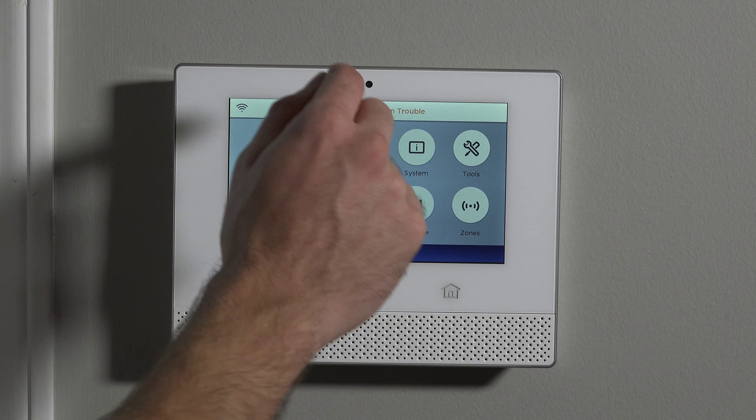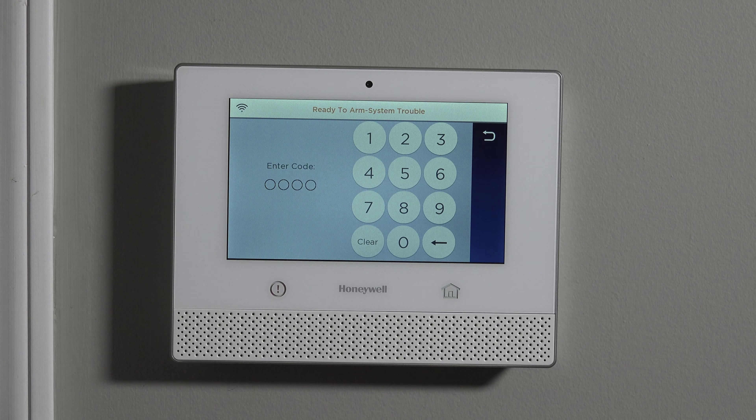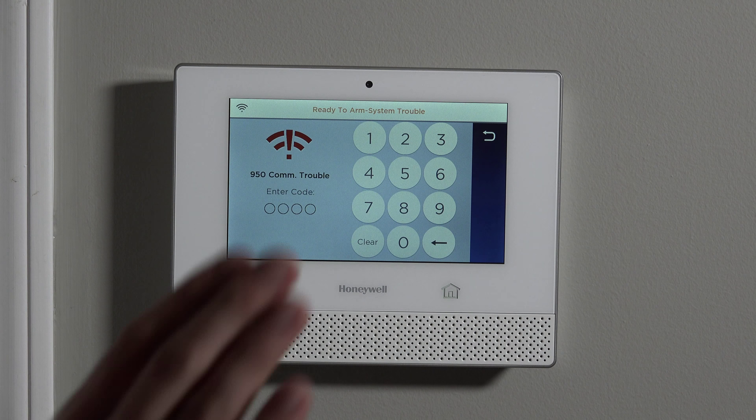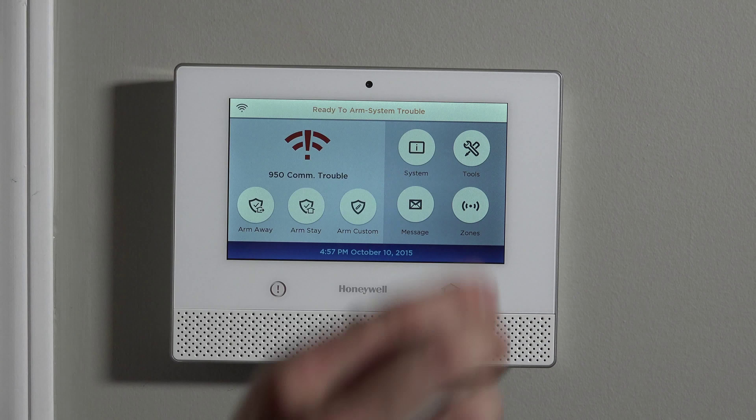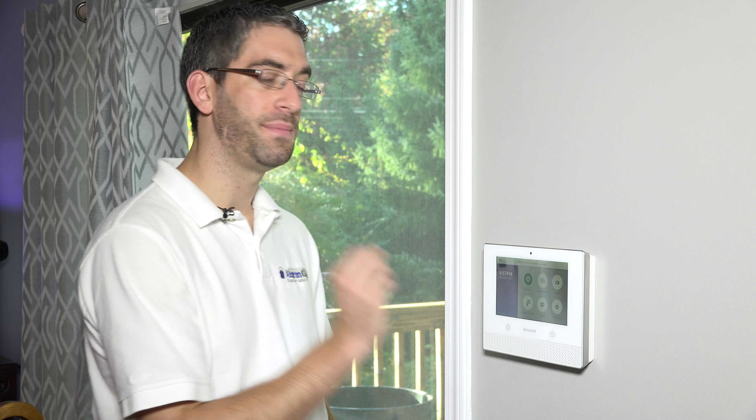You can put the duress code in at any time. So even if you're disarmed, if you were to try to disarm again and just type in the duress code, it'll still send a duress signal. So be careful about that — make sure you know what your duress code is and make sure no one presses it unless they mean to. But if you're in that type of situation and they're prompting you to disarm, using your duress code will be your secret way to tell the central station to send the police immediately, right away, no questions asked.